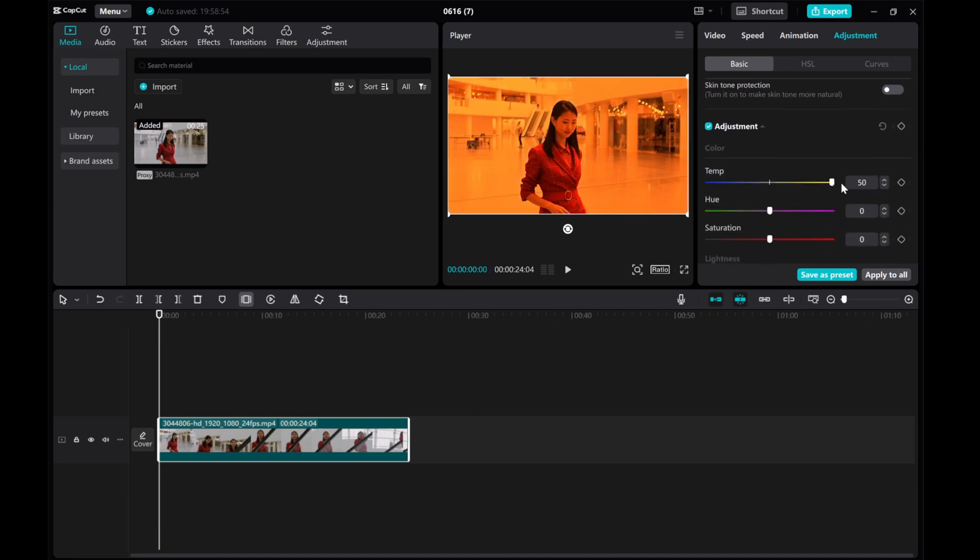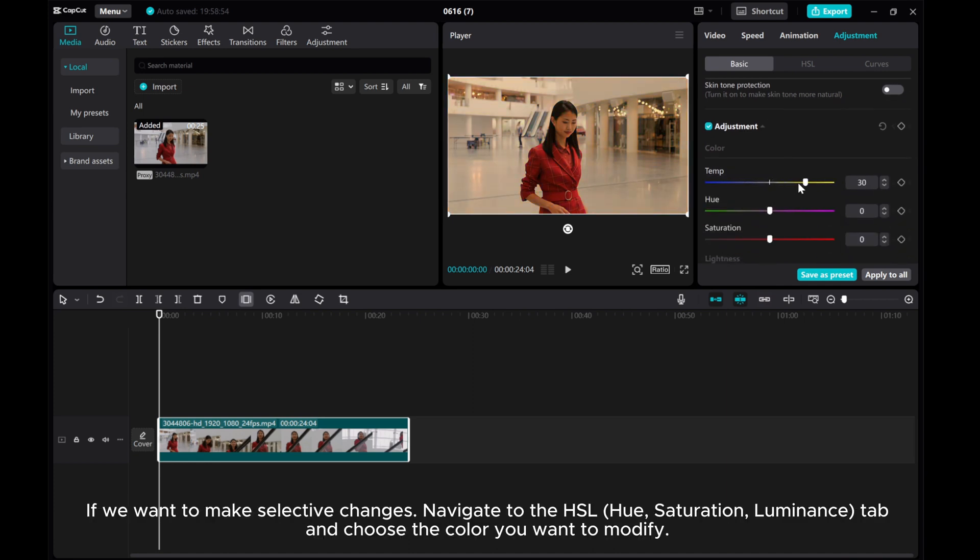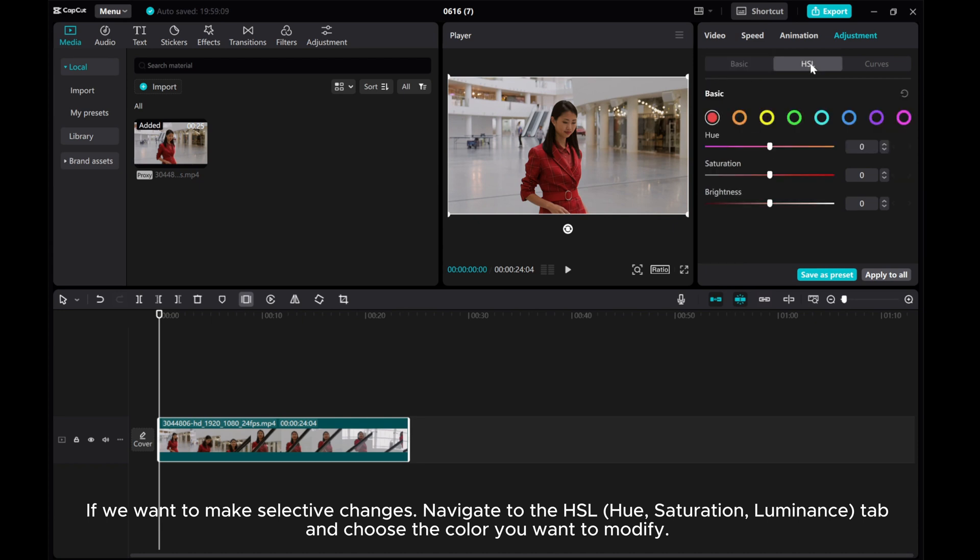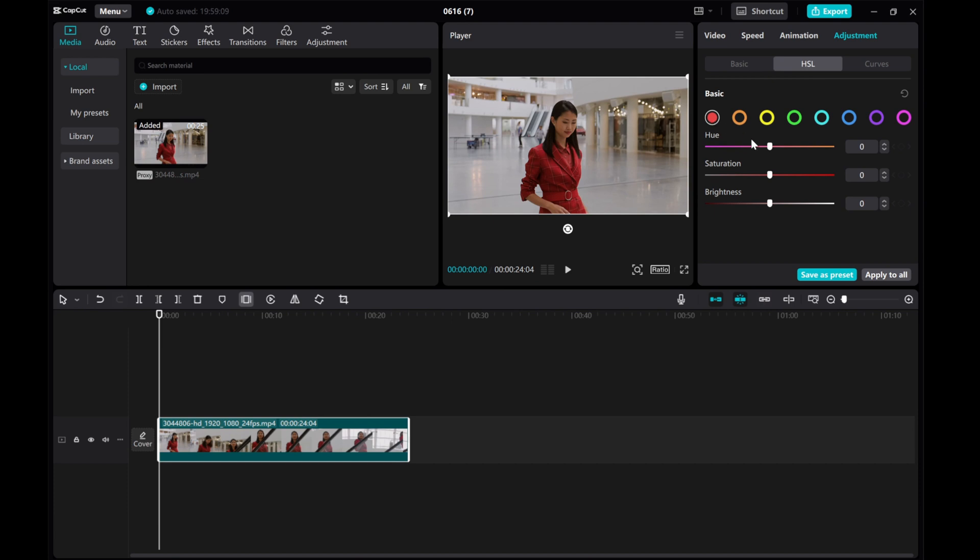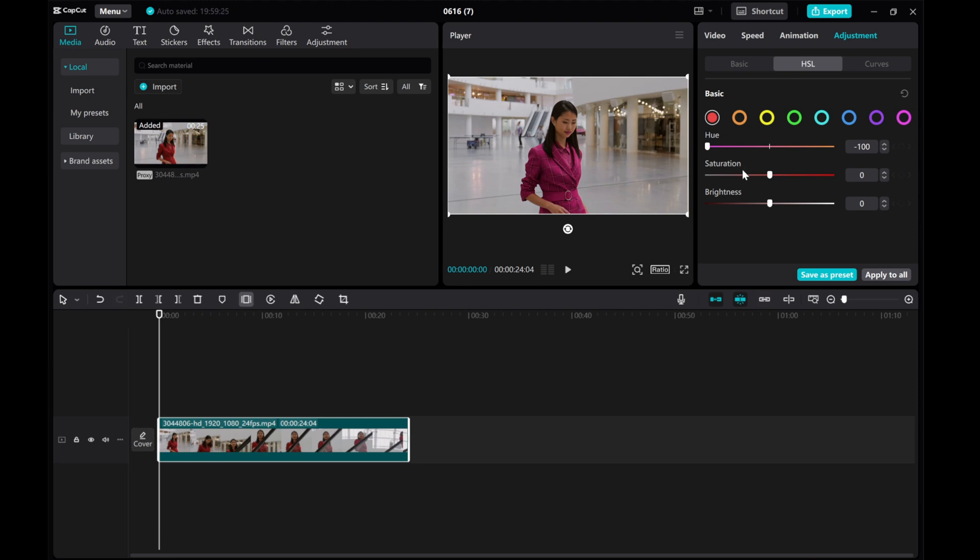If we want to make selective changes, navigate to the HSL (Hue, Saturation, Luminance) tab and choose the color you want to modify. In this example, we will target the red hue of the clothing in the video. Then slide to the left or right to adjust hue, saturation, and brightness as needed.